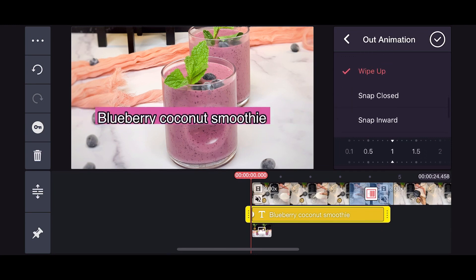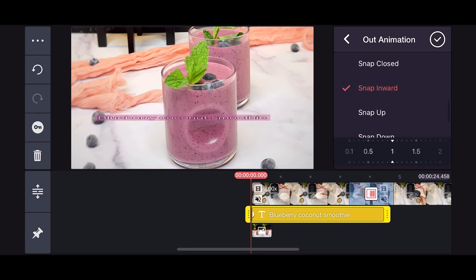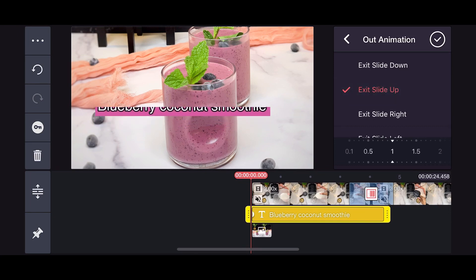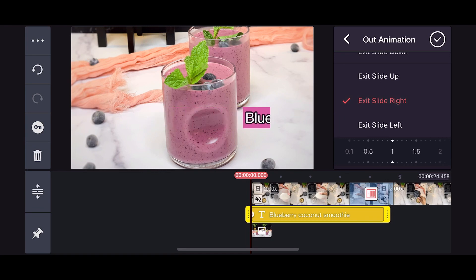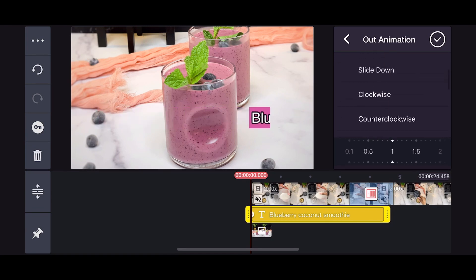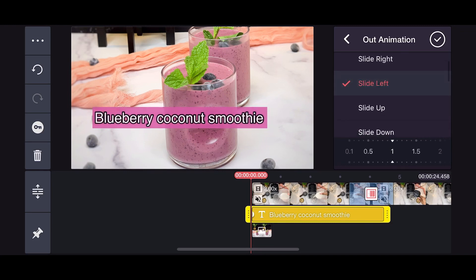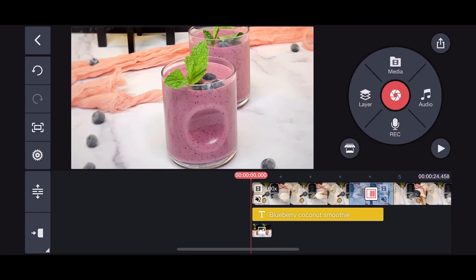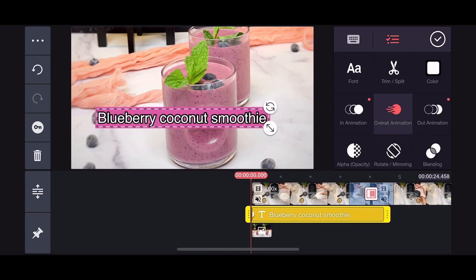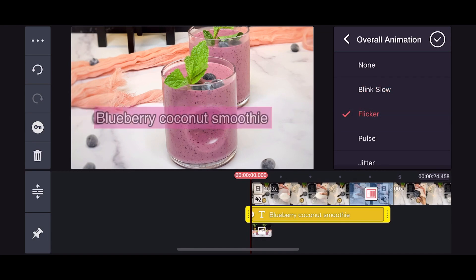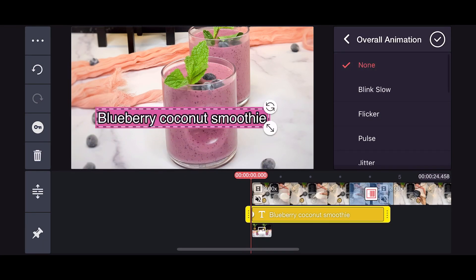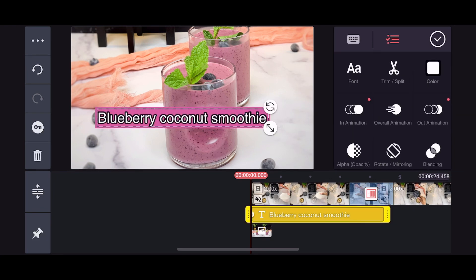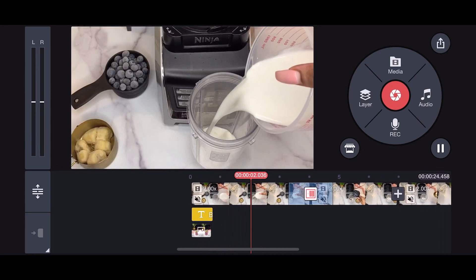For the out animation I'm playing with the different options — snap inward, slide up, slide exit — just so you guys can see what each animation does. I ended up using the slide left for the out animation. I also crop the text layer to make sure it starts and ends exactly when my front picture shows. The overall animation applies to the whole text block, but I prefer to just use the in animation and out animation separately.